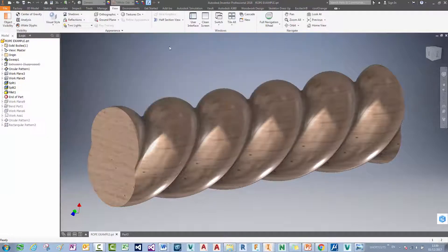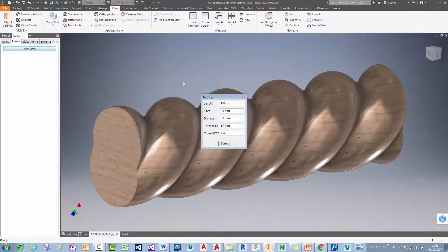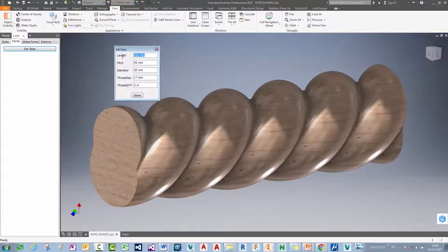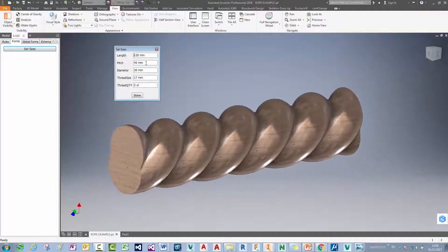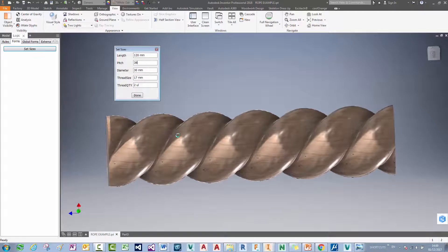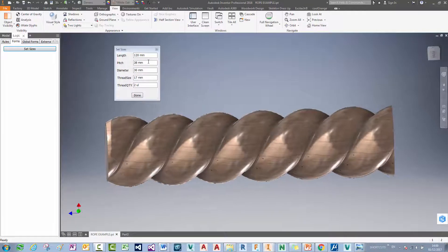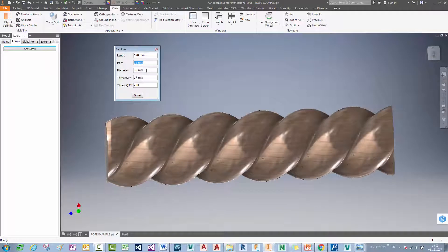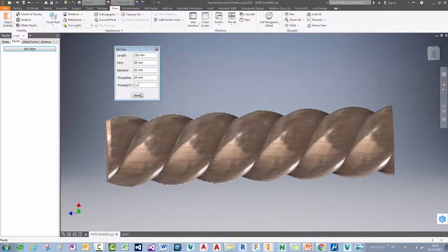So we've got a slightly more parametric model here. So if I add all those parameters to an iLogic form, I can choose to set the sizes in here a little bit more intuitively. So if I type in length of 120 that will adjust. If I change the pitch size to say 38mm. I've actually got a fillet between the pitches here. So I can't make two great changes to that. I can increase or decrease the diameter or the thread size. Let me just show you with a slightly larger thread size.